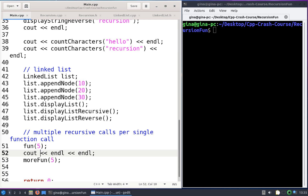Hi everyone and welcome back. In this video I want to go over a more advanced example of recursion. So far all of the examples that we've gone through, each function call has spawned one more function call until a base case was reached. But that doesn't have to be the case — one function call could spawn two, three, or n more function calls. So you would have multiple recursive calls per single function call. I'll show you an example, and if you take it step by step and draw a diagram it's not so bad.